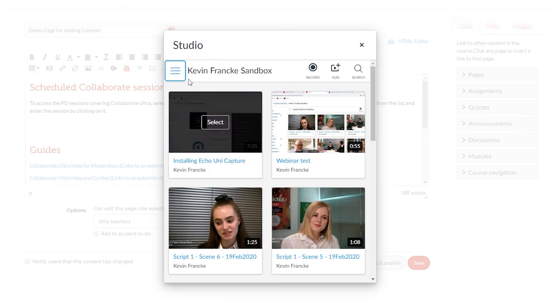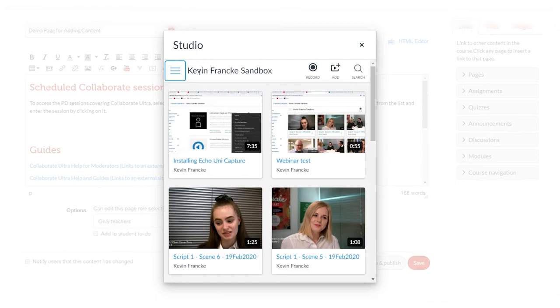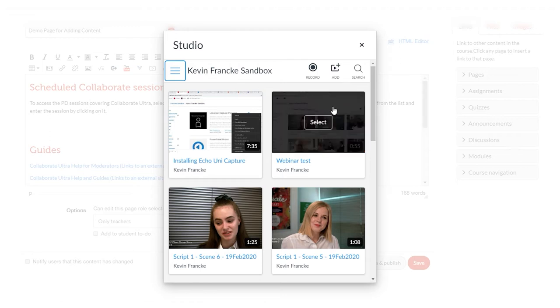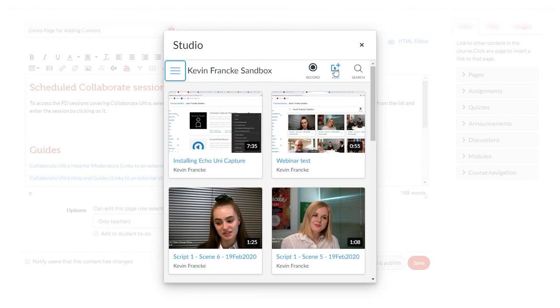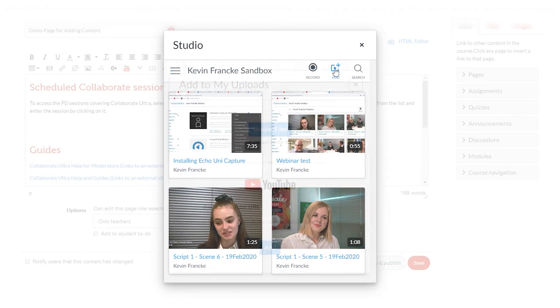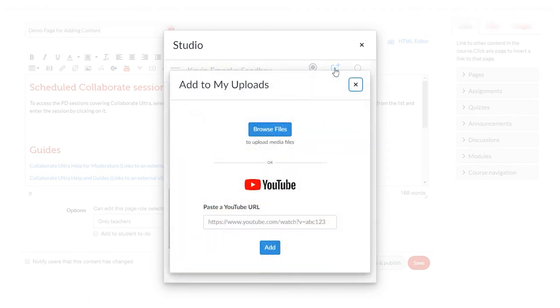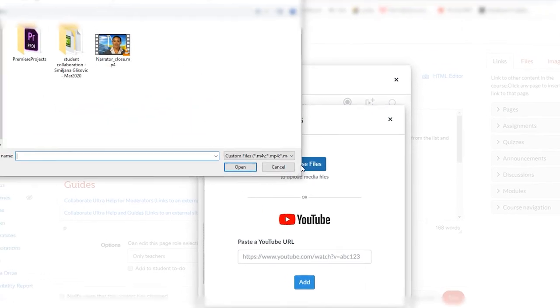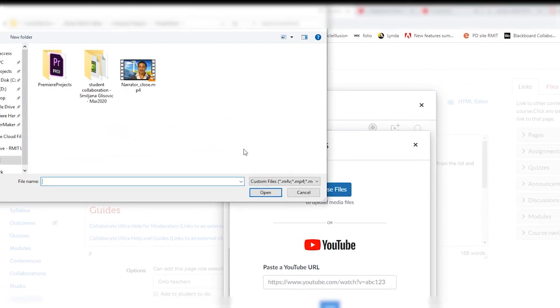That's going to upload it to the Studio area connected to my sandbox, or in your case it would be connected to that particular course you're targeting. Once I've got that selected, we can go ahead and click add, and then we can simply pick browse files. I can drag and drop as well.